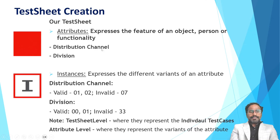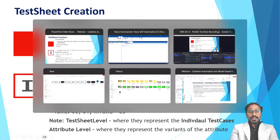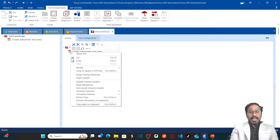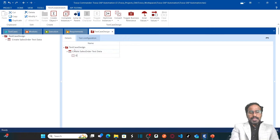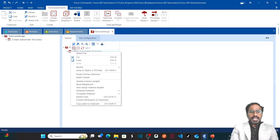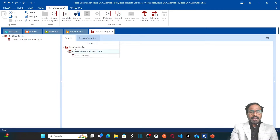What are the attributes? We have distribution channel and division. Simply right-click and click on create attribute. I'm going to name this as 'distribution channel'. Then right-click on the sheet again and click on create attribute, and name this one as 'division'.